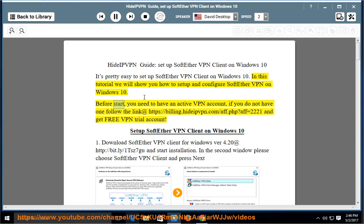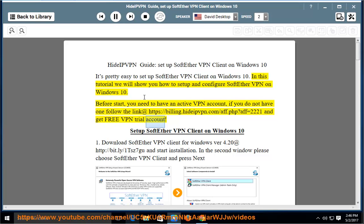Before starting, you need to have an active VPN account. If you do not have one, follow the link at https://billing.hideipvpn.com/app.php?app=2221 and get a free VPN trial account.